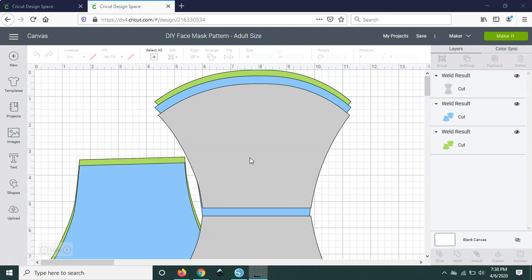Then I'm going to jump into Silhouette Studio software and show my Silhouette users how to use this DIY face mask pattern design over there. I will be going over how to resize the pattern and how to set it up to cut as well.